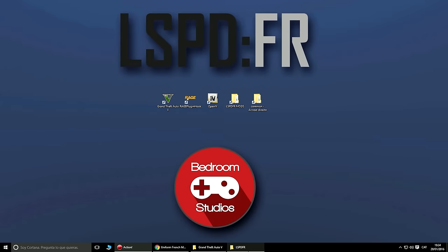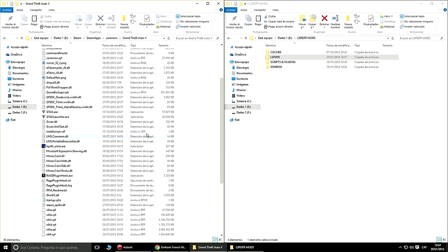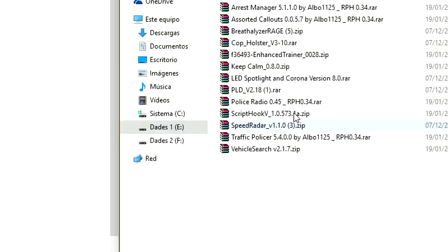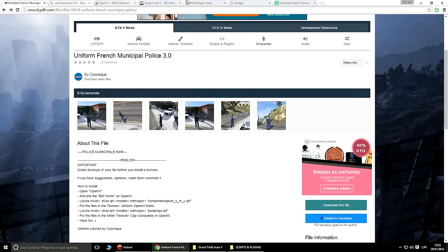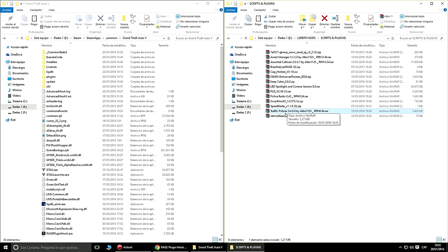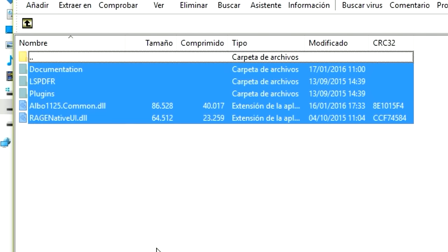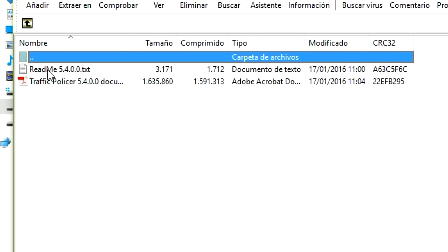Ahora vamos al lío. Tenemos un montón de mods que instalar. Primero los scripts. A mí me gusta mucho el PoliRadio 0.45. Este mod requiere el RagePluginHook versión 0.34, que ya tenemos. Vamos a abrirlo — tenemos aquí el mod en sí, el plugin. Vamos a Documentation y aquí tenemos el Readme. Siempre tenéis que buscar el Readme, es importante.